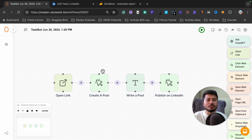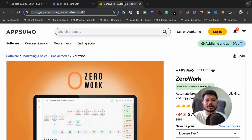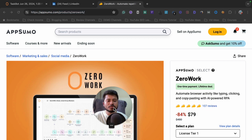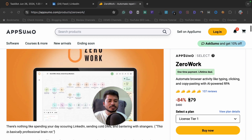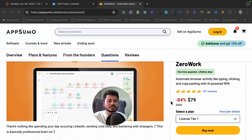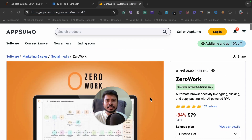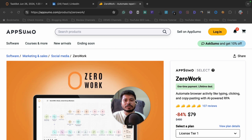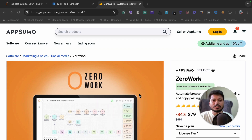If you are wondering what the software name is, it is ZeroWork. It is currently available on AppSumo as a lifetime deal. You can get this software at just $79 and you can automate almost anything you want.